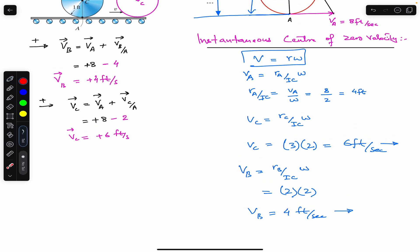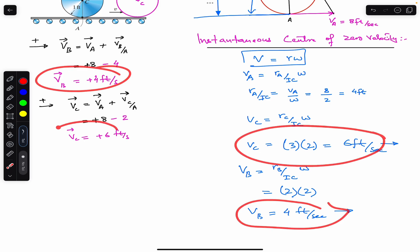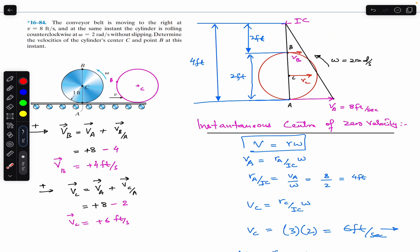As you can see, both methods give the same results: VB equals 4 feet per second and VC equals 6 feet per second, both towards the right. I hope this discussion helps in your learning of the instantaneous center of zero velocity and the relative velocity equation. Let me know in the comments if this helps, and do subscribe to Engineers Academy for more solutions from Hibbeler Dynamics.